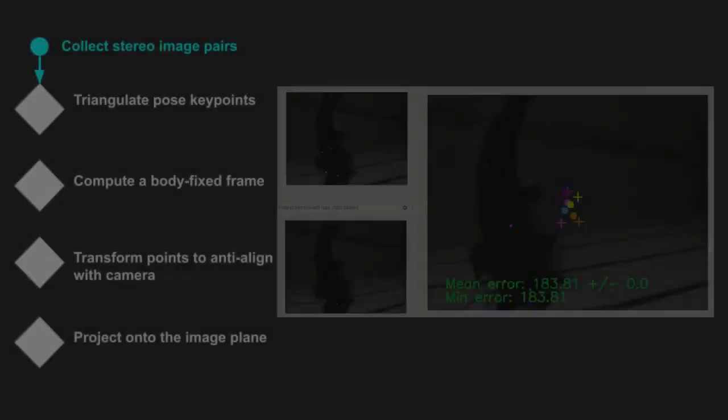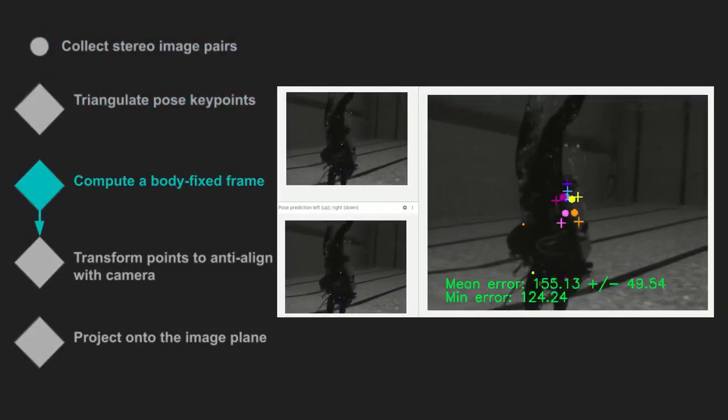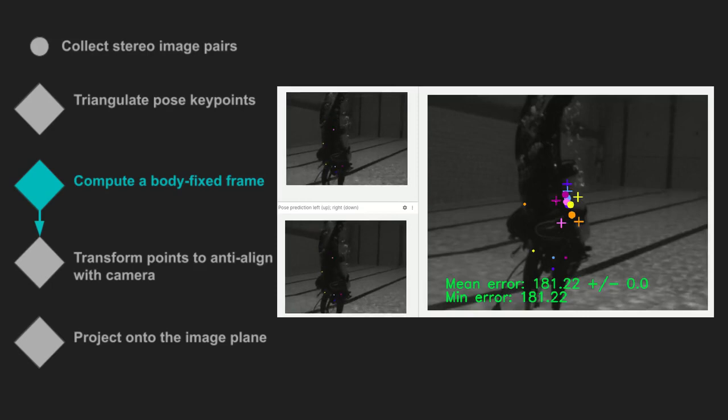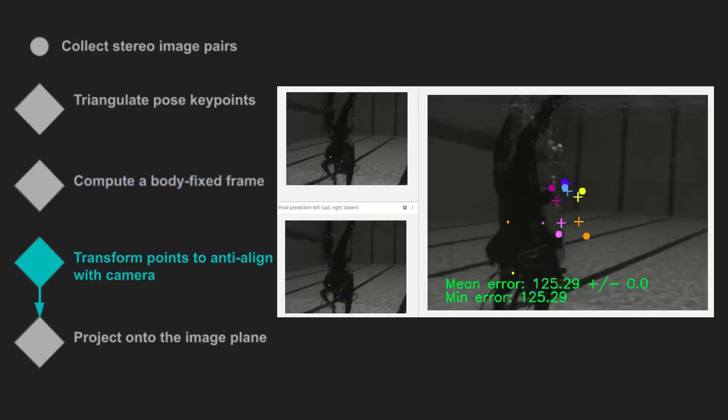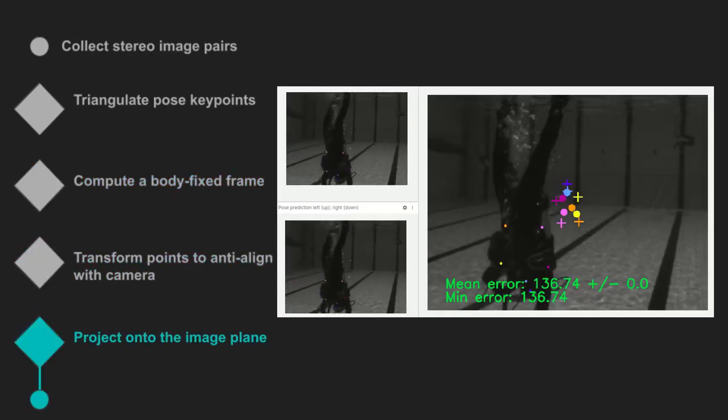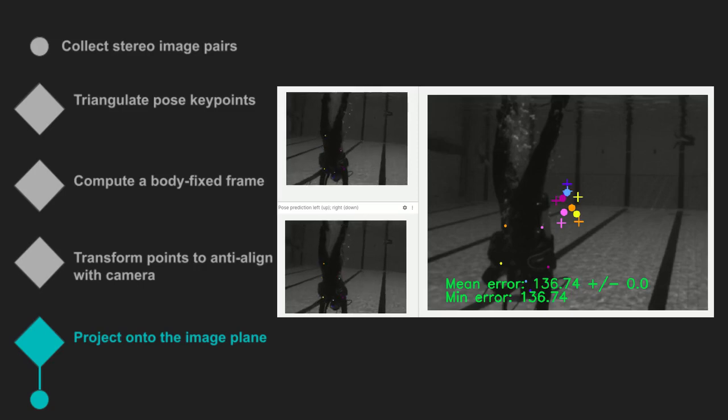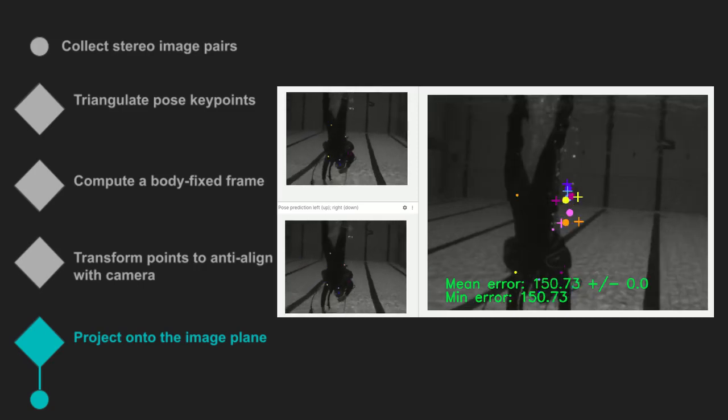We triangulate camera frame key points from human pose estimates. We compute a body-fixed frame that we anti-align with the camera frame. Finally, we project these points onto the image plane, which yields a set point for visual servo control.